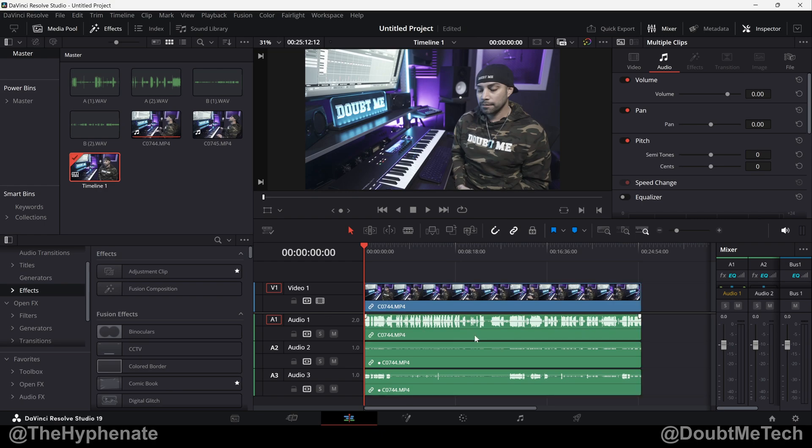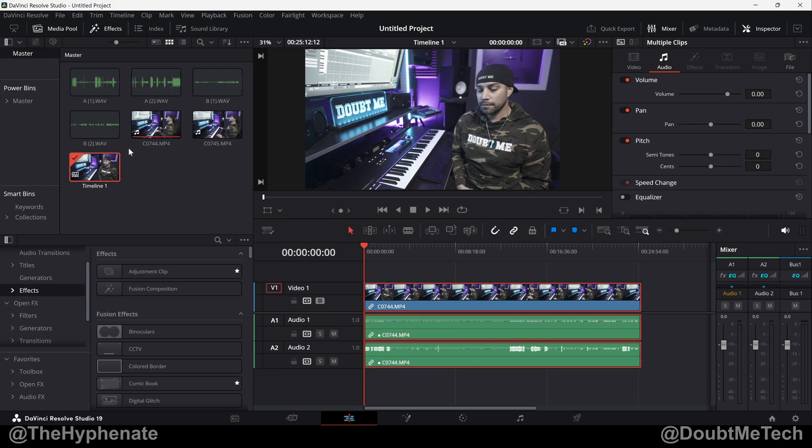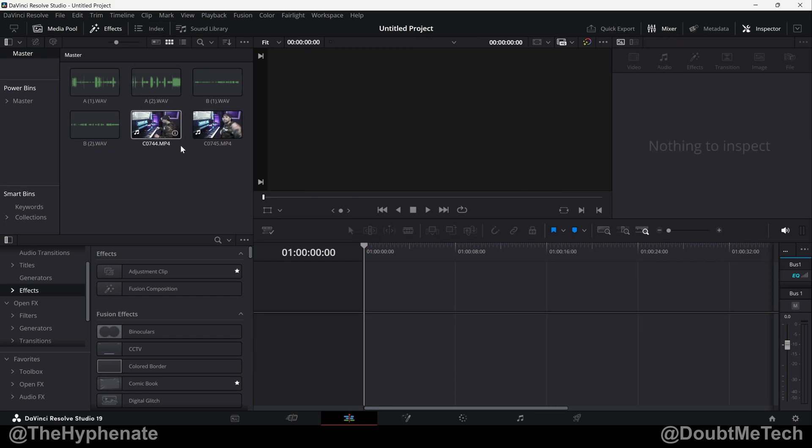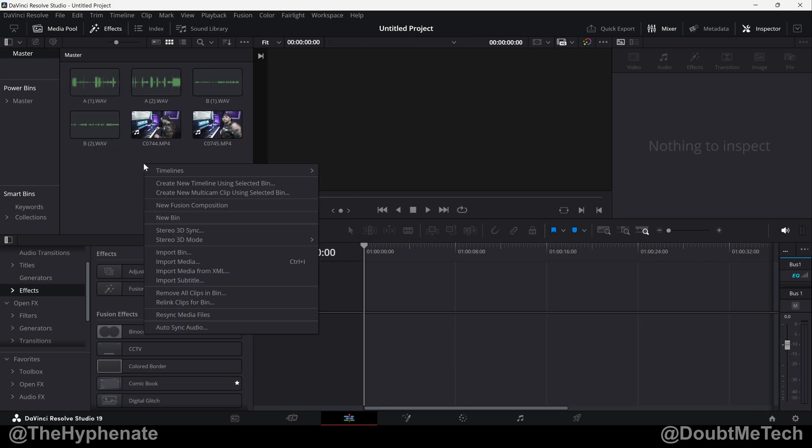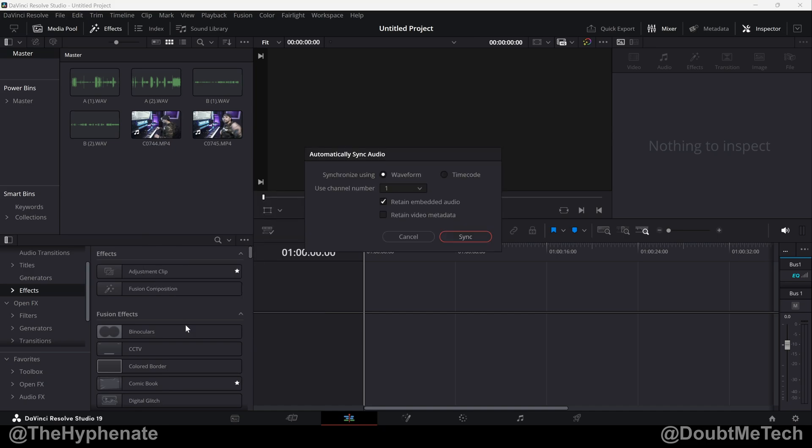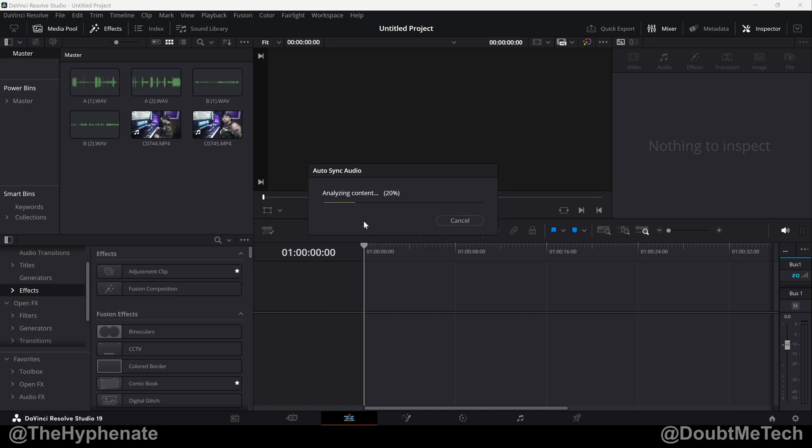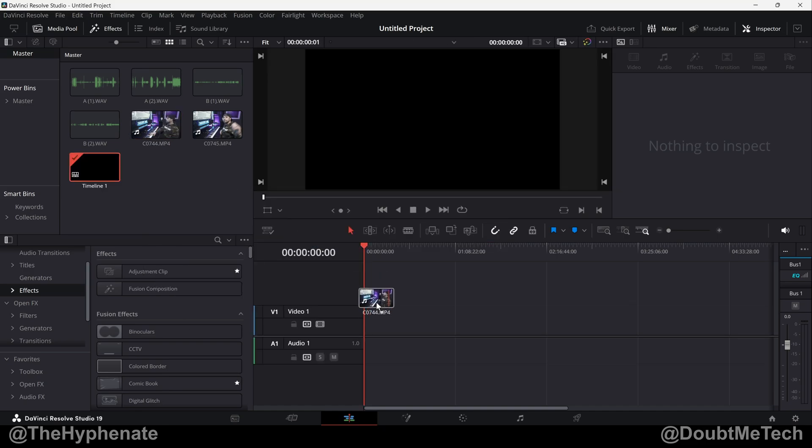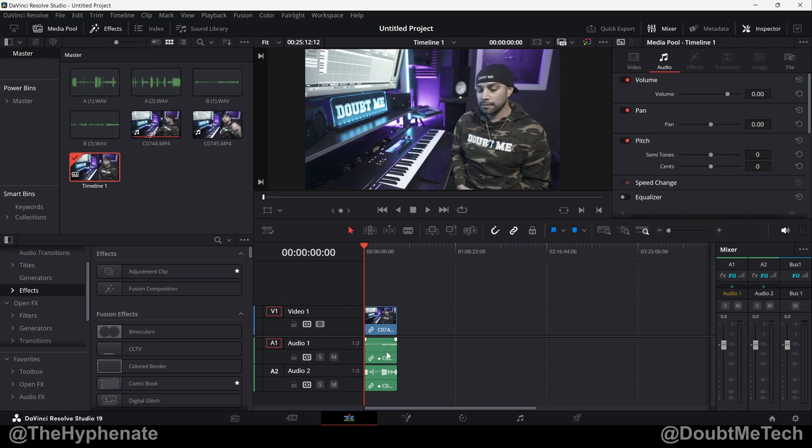And if you want, you can end up deleting the original track from the video and then just work with however many layers of external recorders that you have. But let's say you don't want that original audio file in there. Right click auto sync audio. Don't check retain embedded audio sync. And then now when you drag it in,